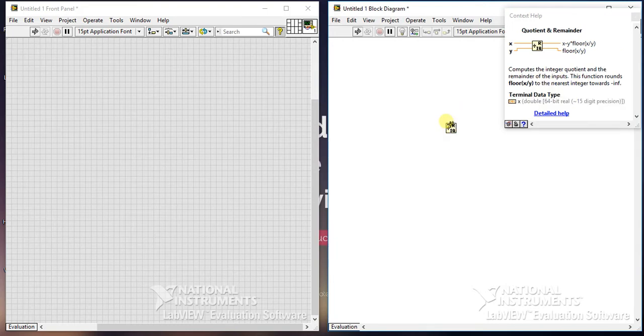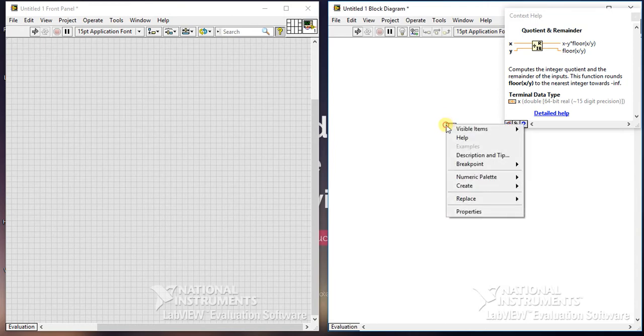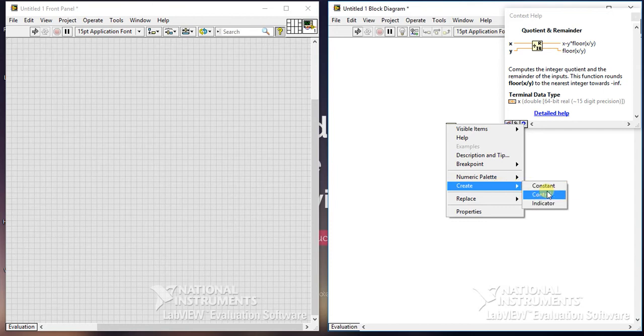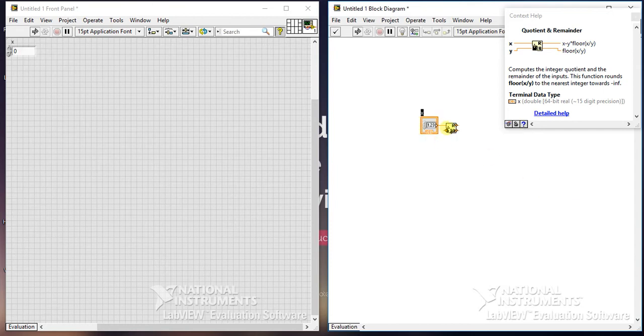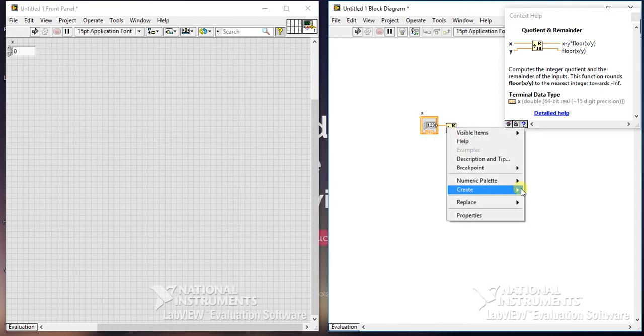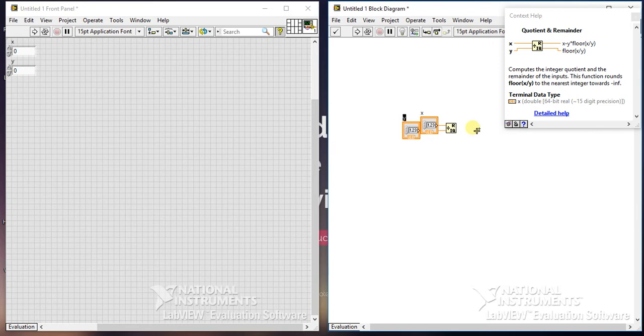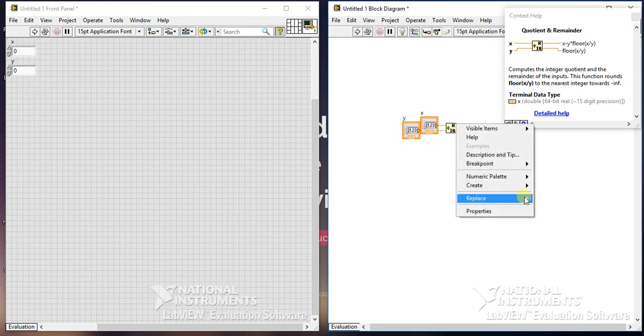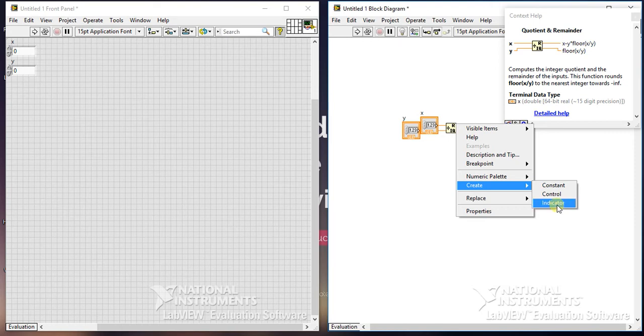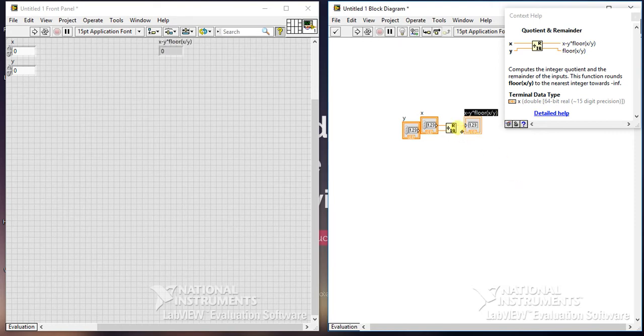So let's give two inputs here. You can also create constants. I am just using control because I want to use both these windows. So here first indicator and the second indicator.